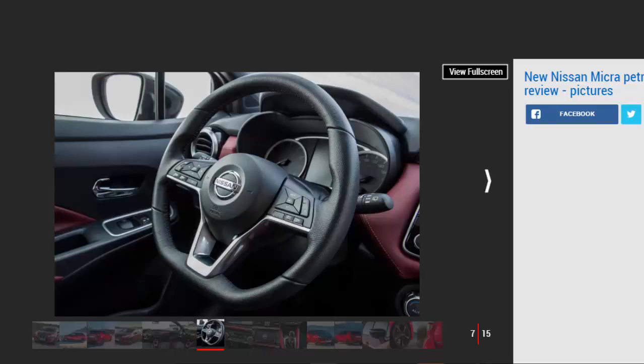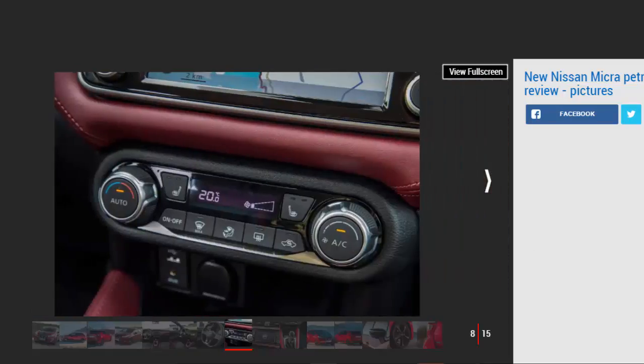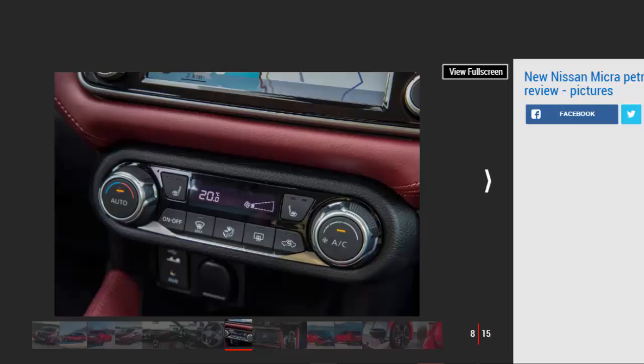The ride felt smooth, but this test was on unblemished tarmac in Croatia. In the UK we suspect the Micra won't feel quite so comfortable as we discovered on our prototype test drive in 2016. We'll have to wait a little longer to discover how this production model fares on pitted British roads.